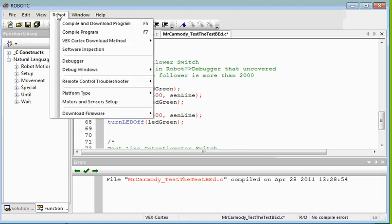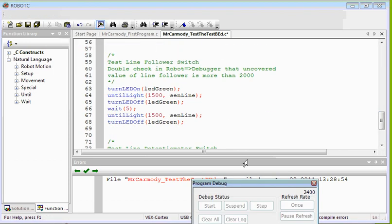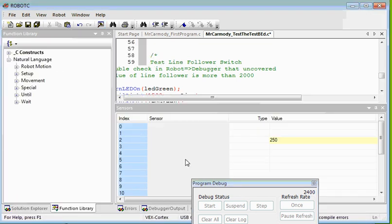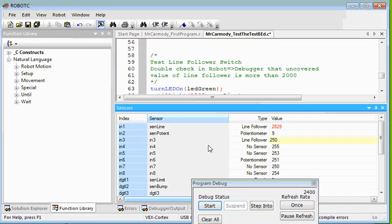In order to test these, you need to go ahead and open the debugger. So we're going to go ahead and click robot debugger. Now take a look.